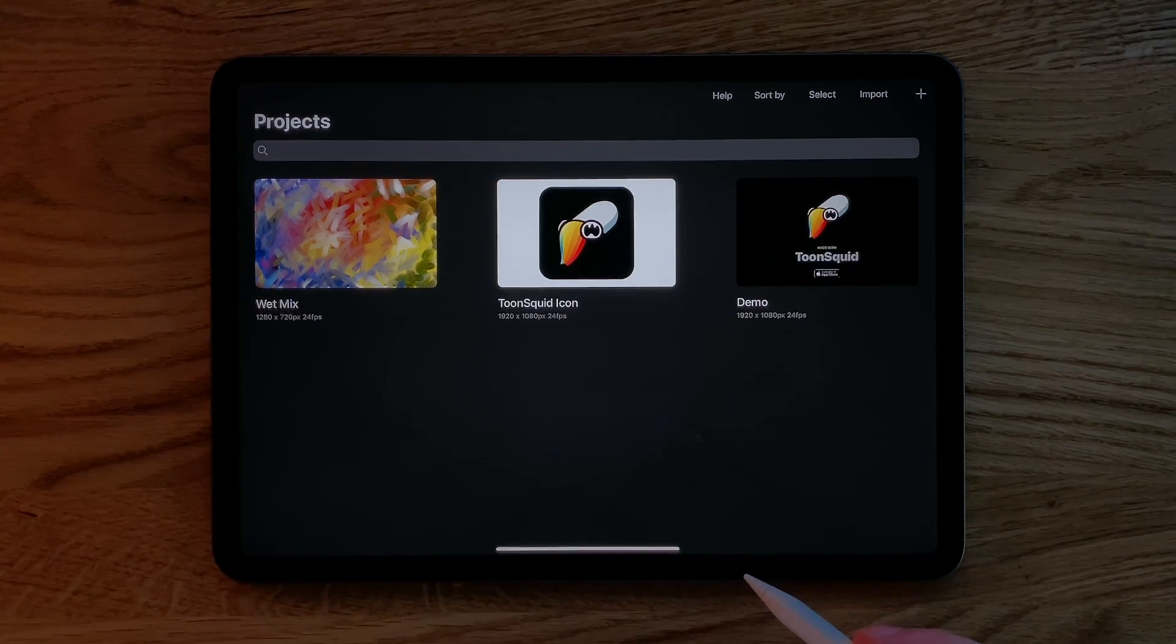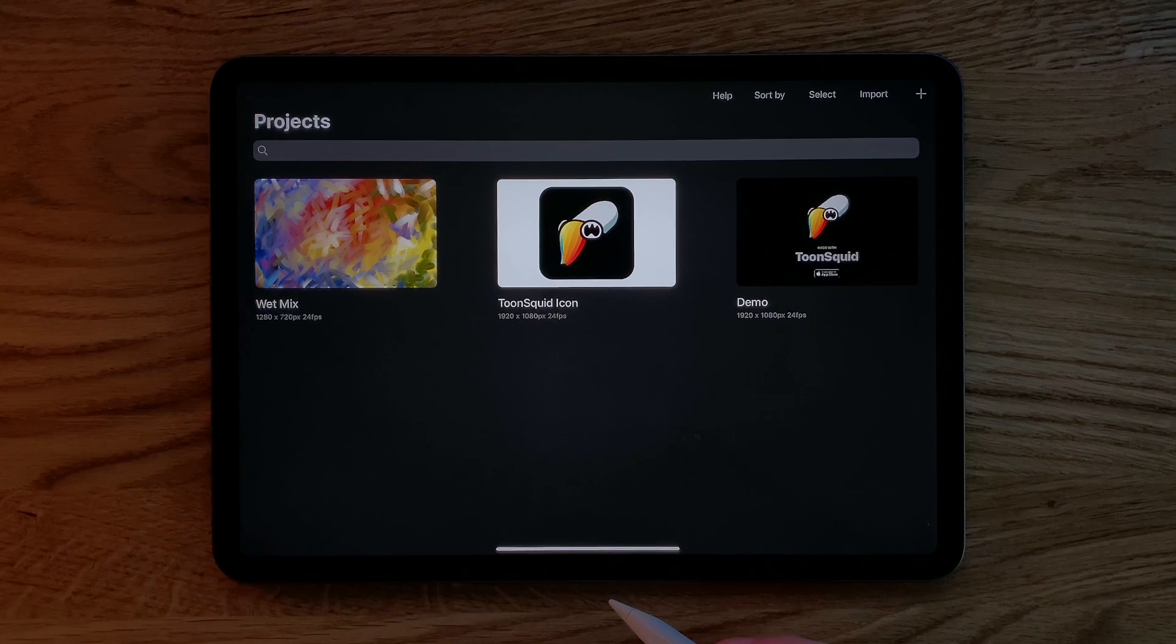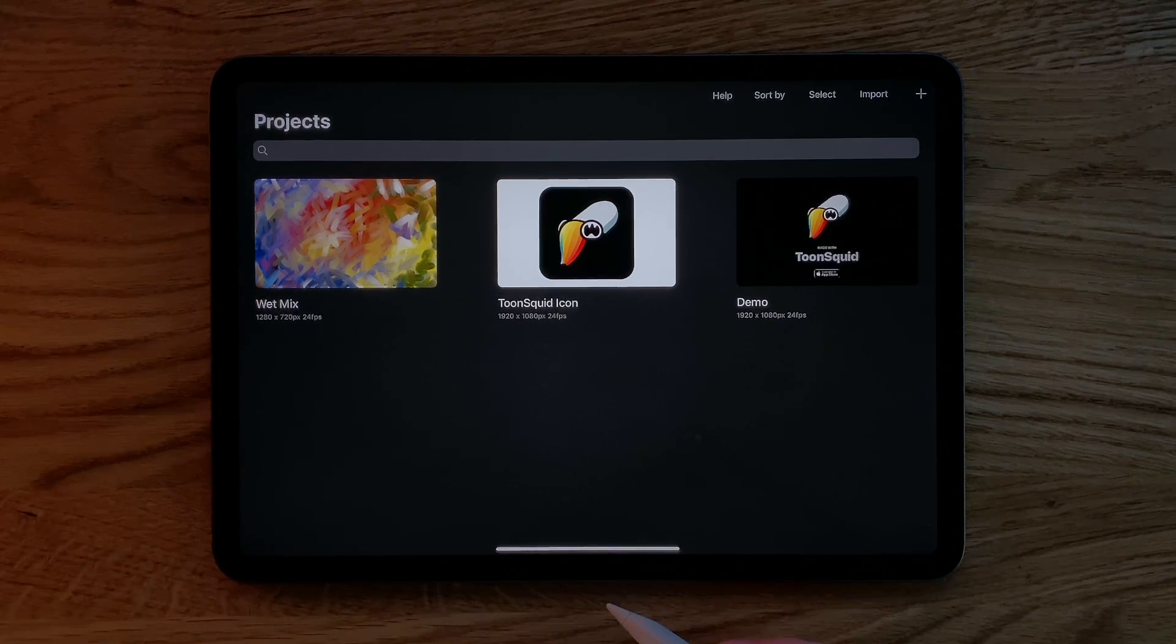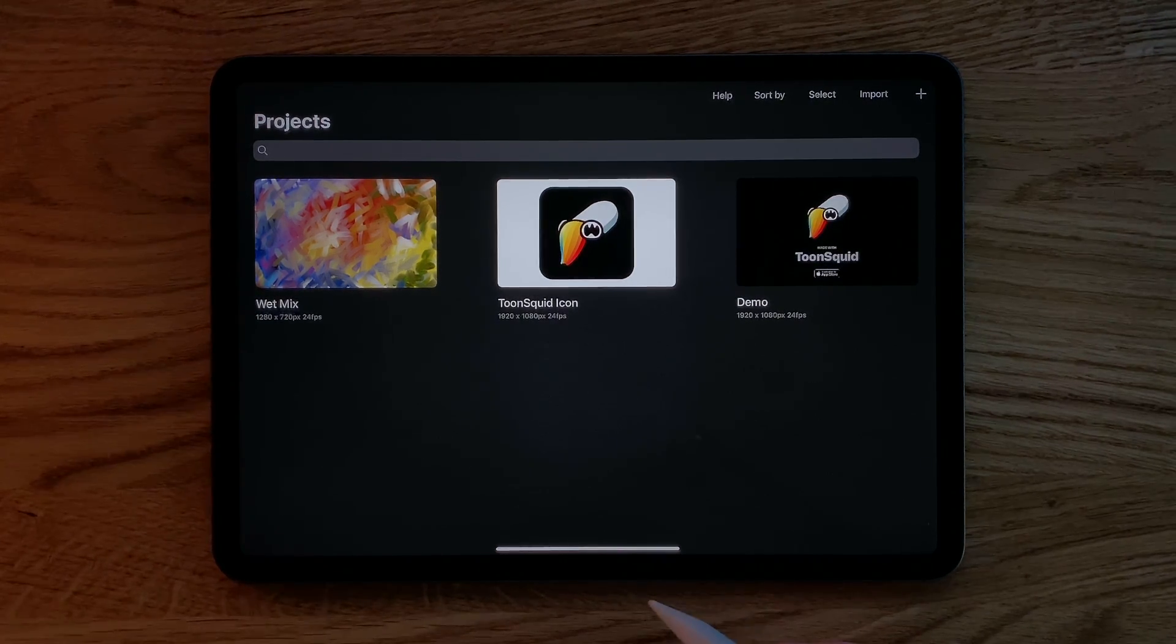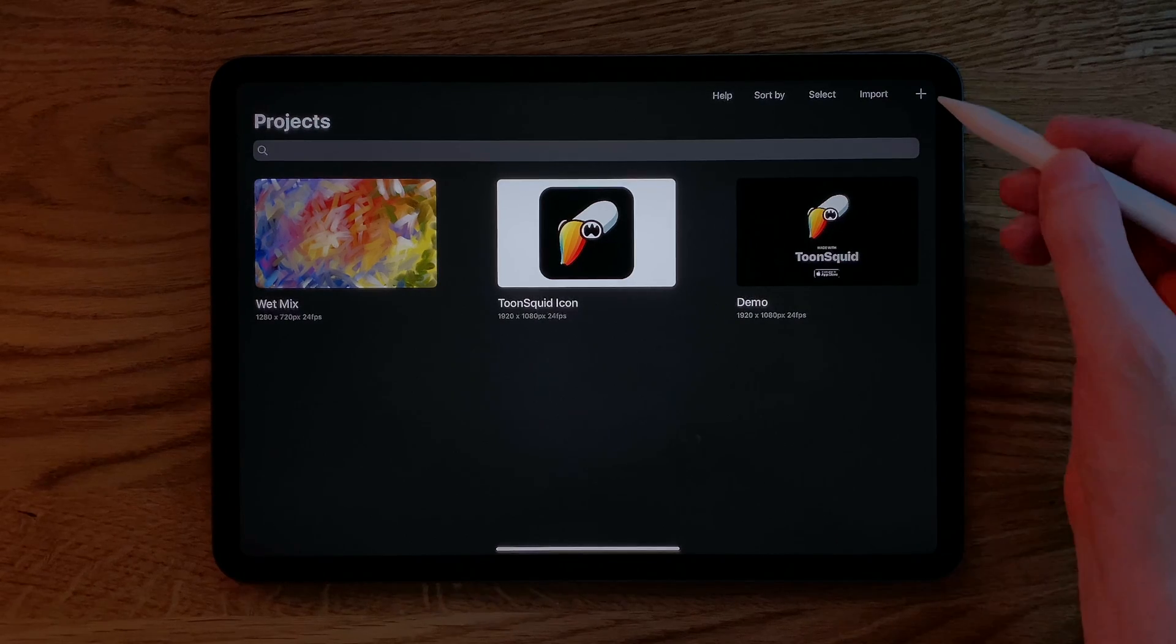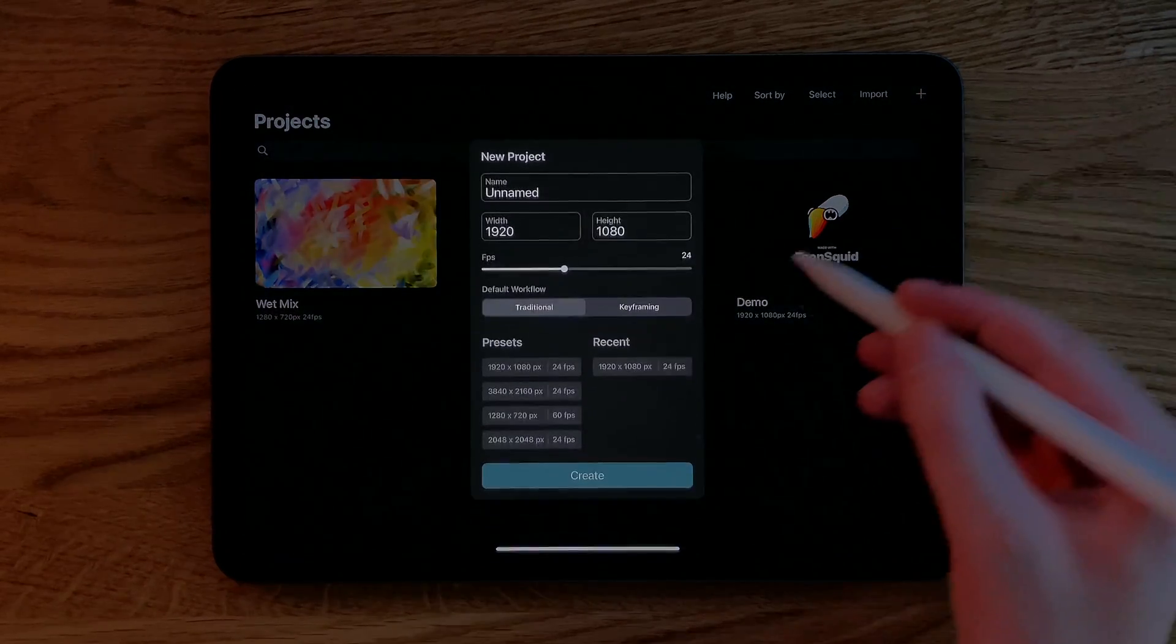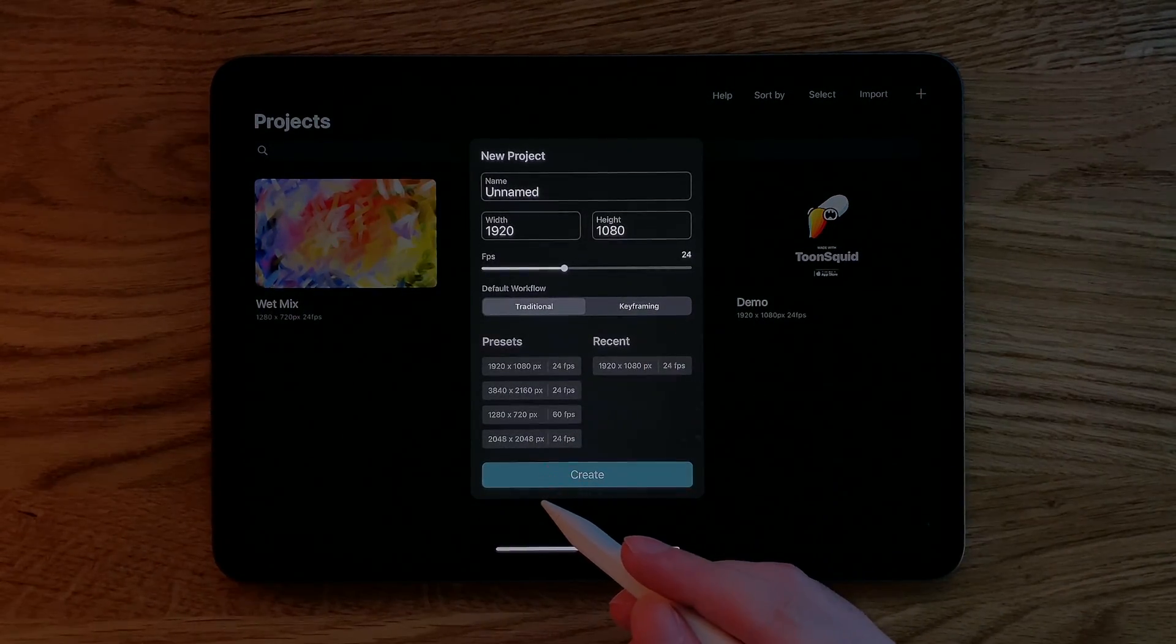This first screen that you see when you open the app is your project library. When you want to create a new project, simply tap this plus button and then you are prompted to configure the settings for your new project.